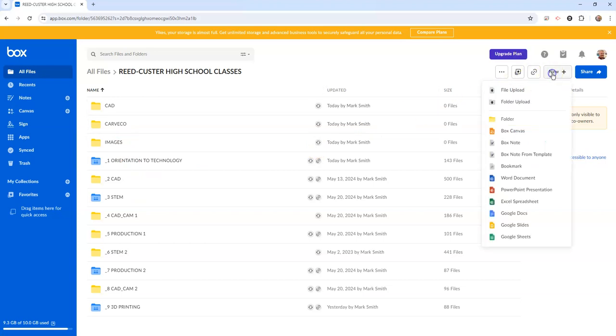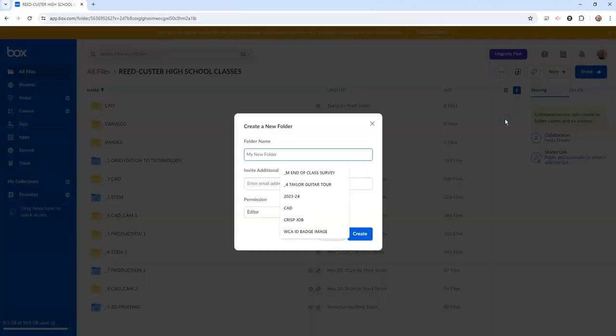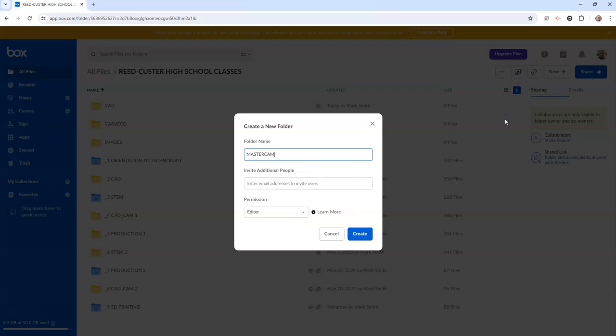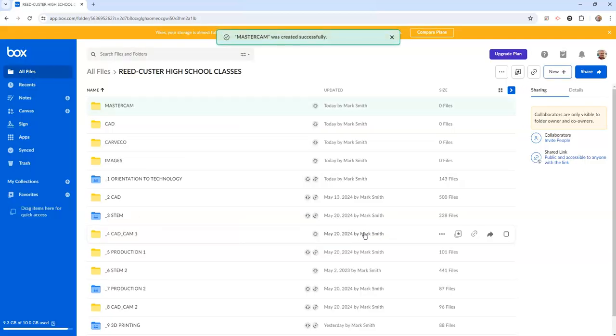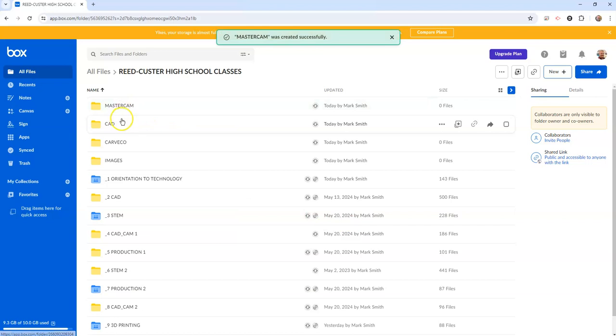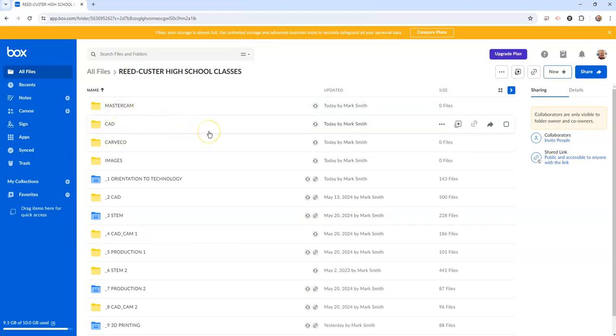So the last one we will create will be called Mastercam and we don't have a Mastercam file yet but when we do we will load our file into that. And this is good for any class that you do computer work for me. And so that's how you create folders inside of box.com.